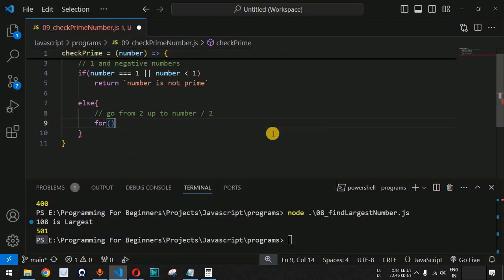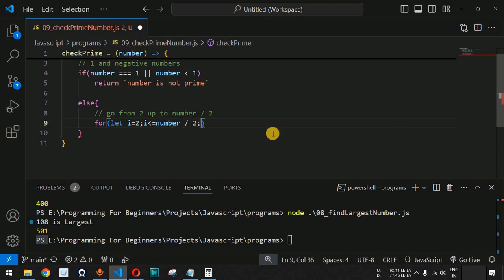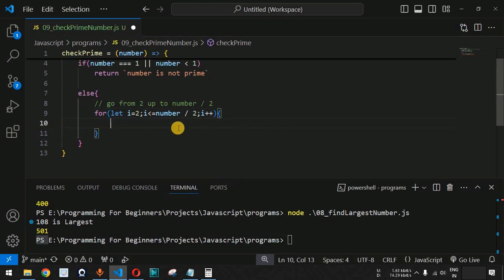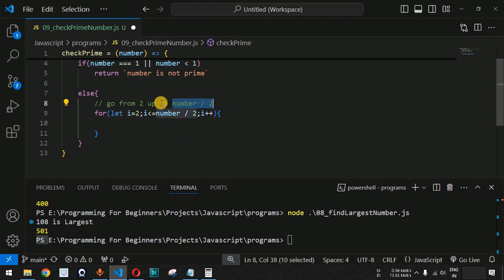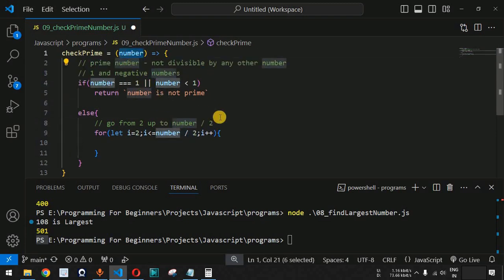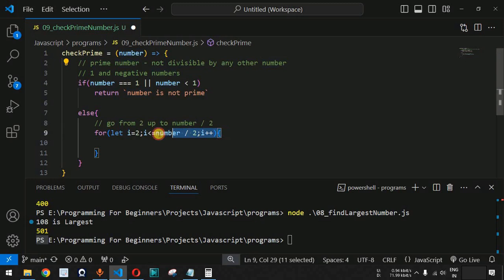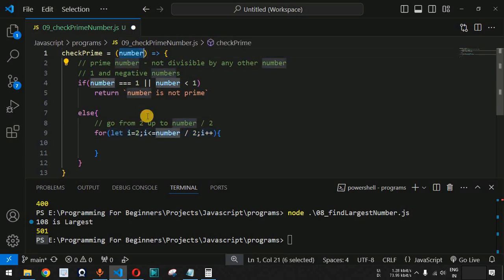We write: for let i equal to 2, i less than or equal to number divided by 2, i++. We go up to half of the number because that is the maximum limit up to which we need to check whether any of these numbers divides the number we have passed.